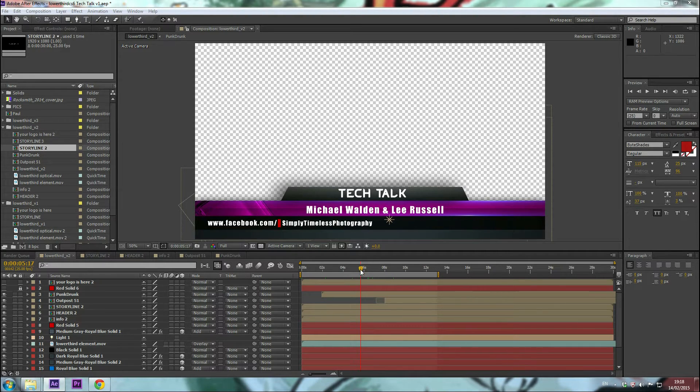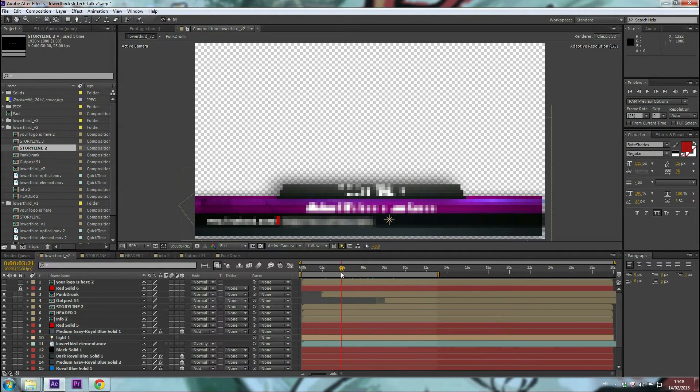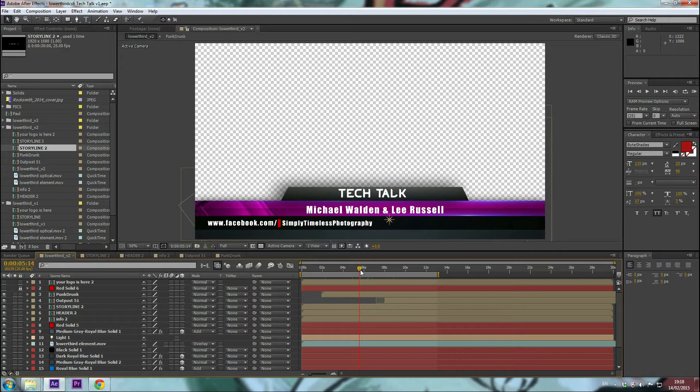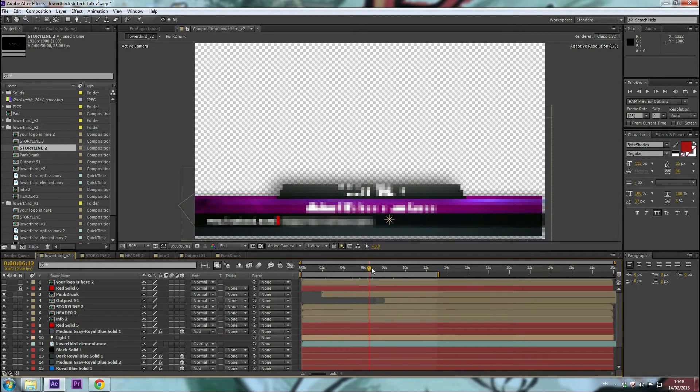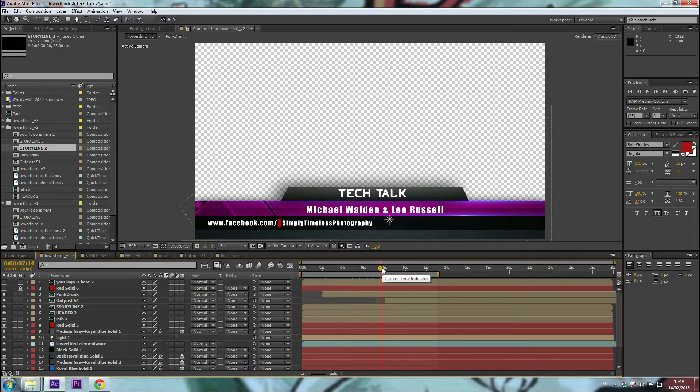This lower third is one I downloaded from VideoHive. It was a project on there that I purchased, and this particular lower third is what we use for Tech Talk.